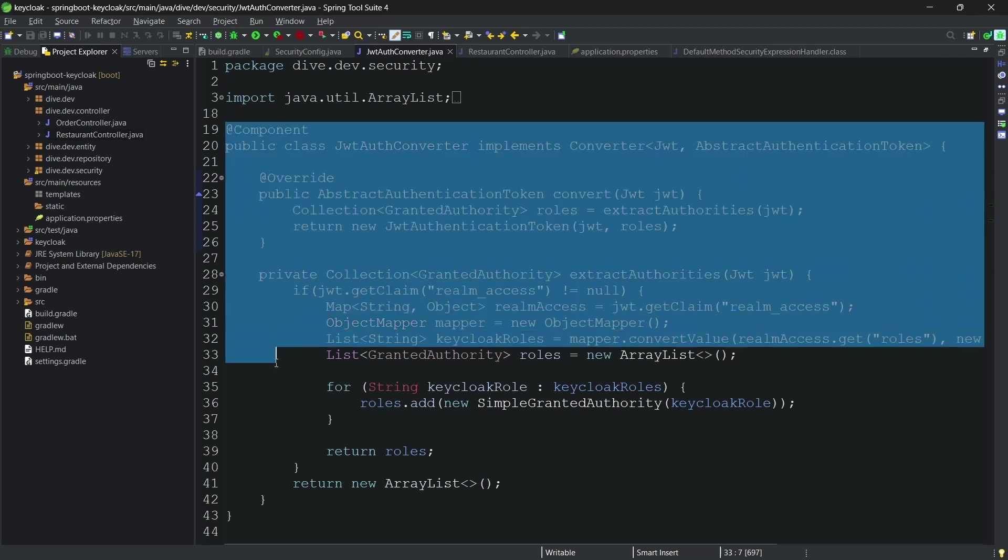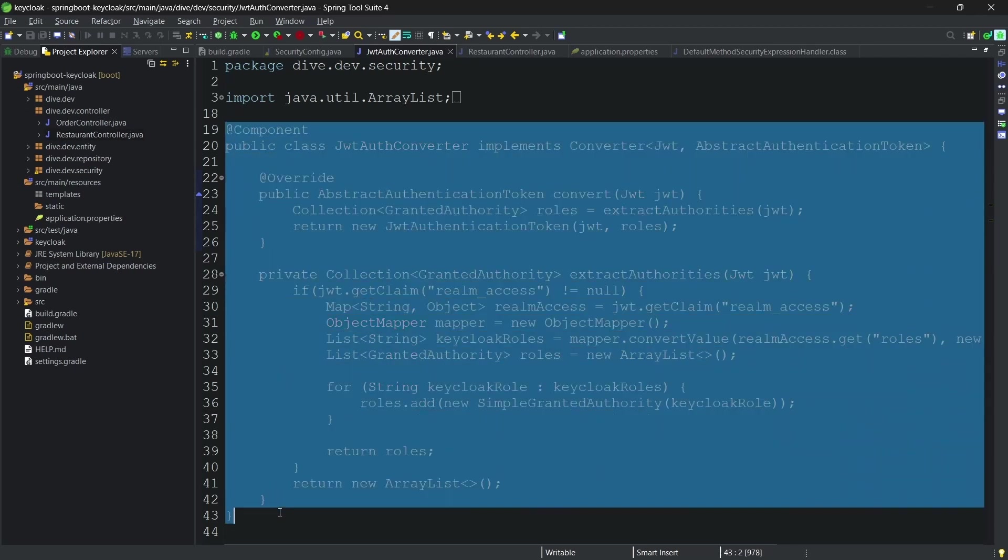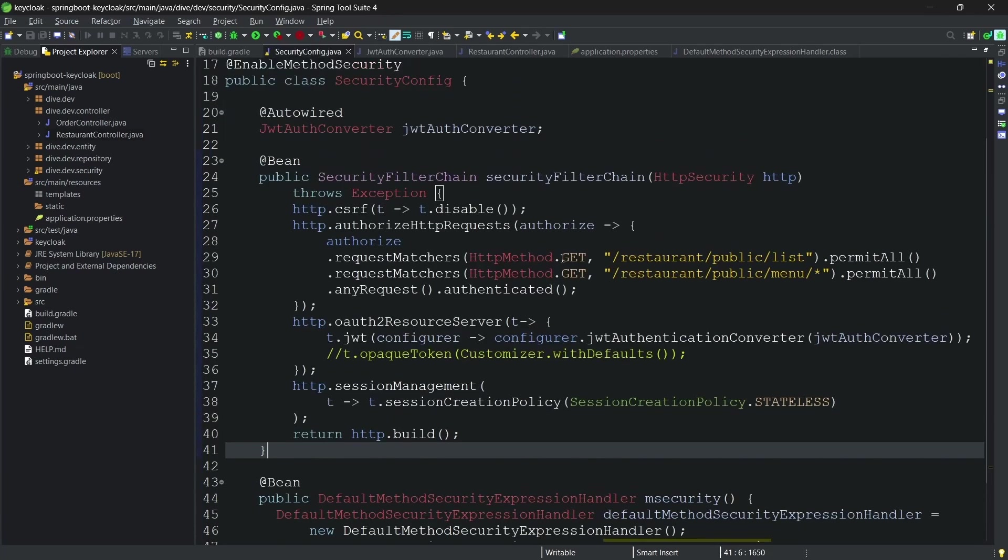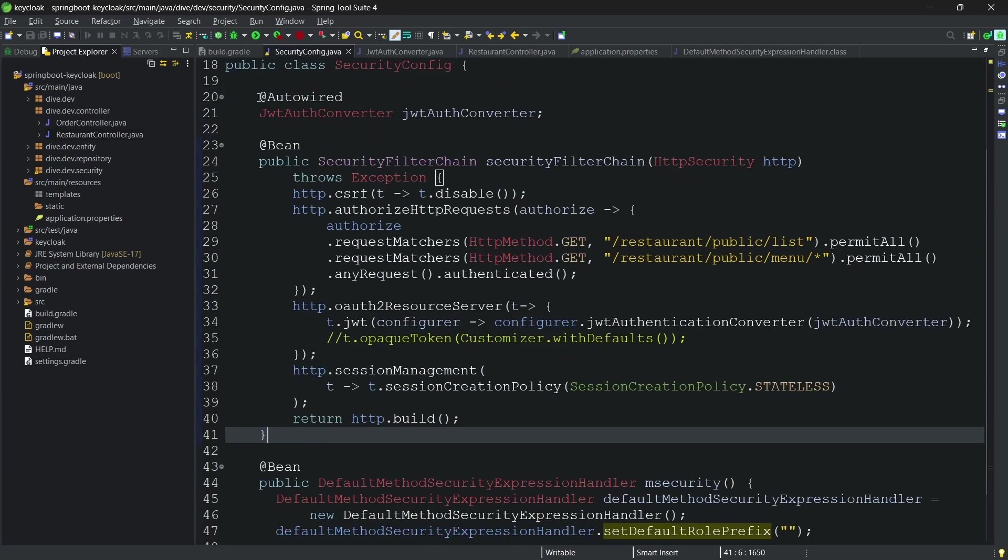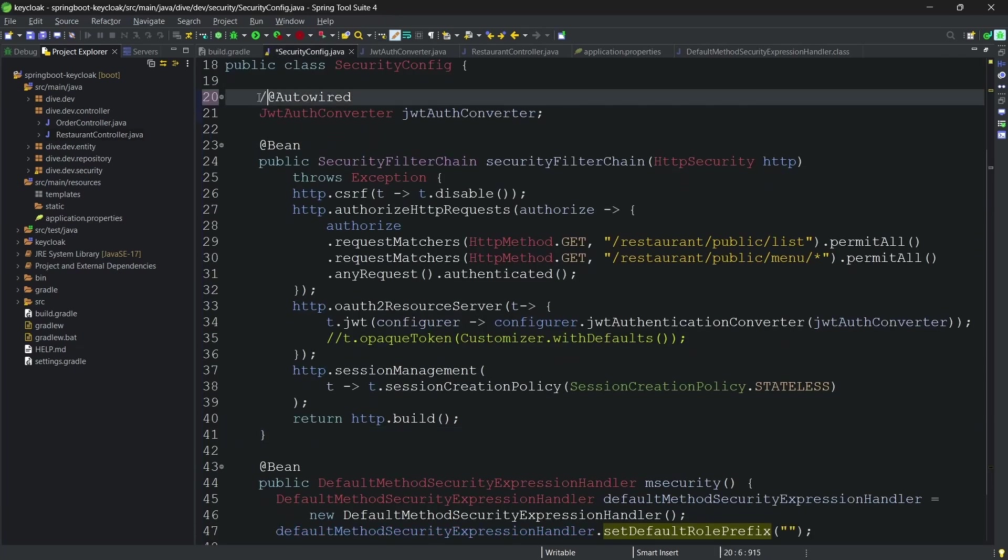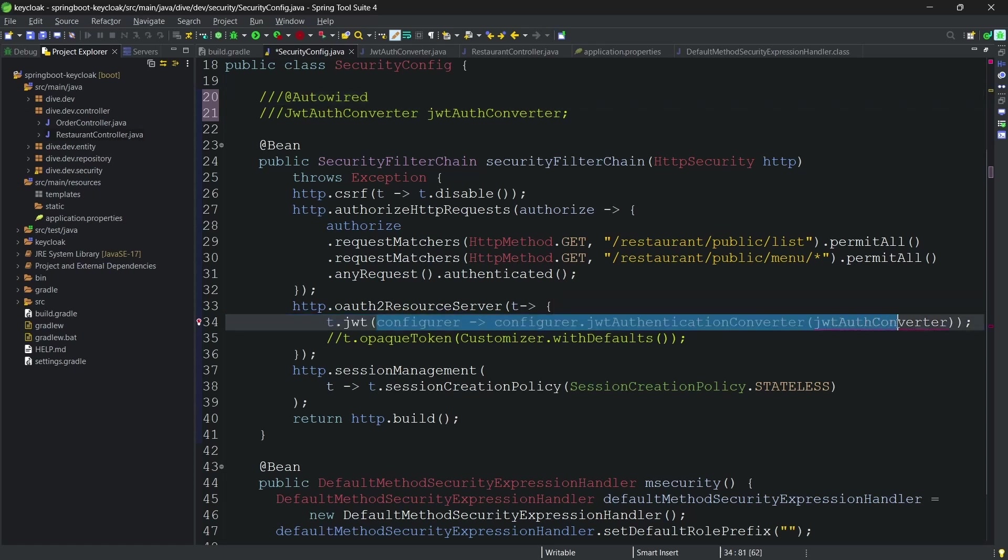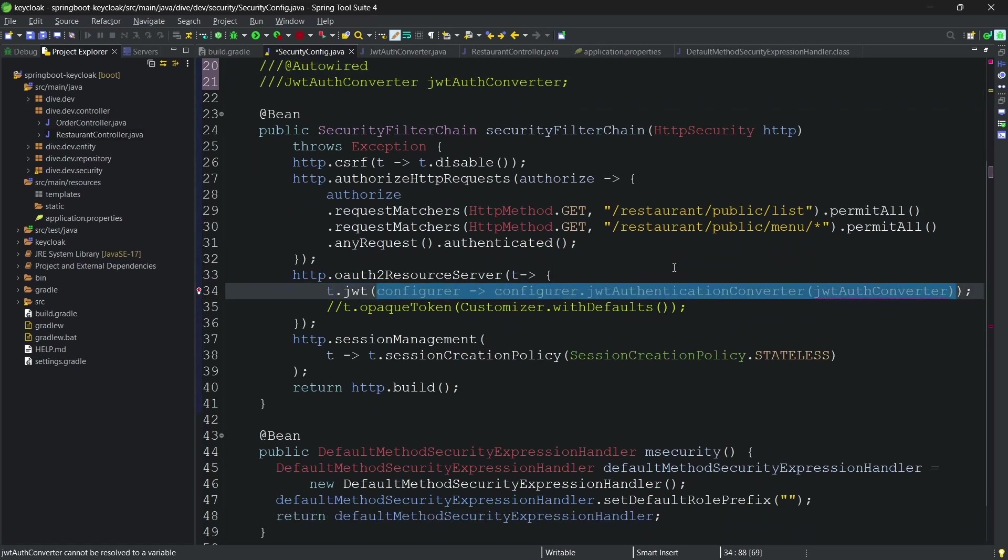But I am a lazy guy and I do not want to do all this stuff. In essence, I don't want to write this class, and I don't want to do this injection, and I don't want to override. What I want to do is I want to use the default configurations itself. Can we do that? Let's see in the next video.